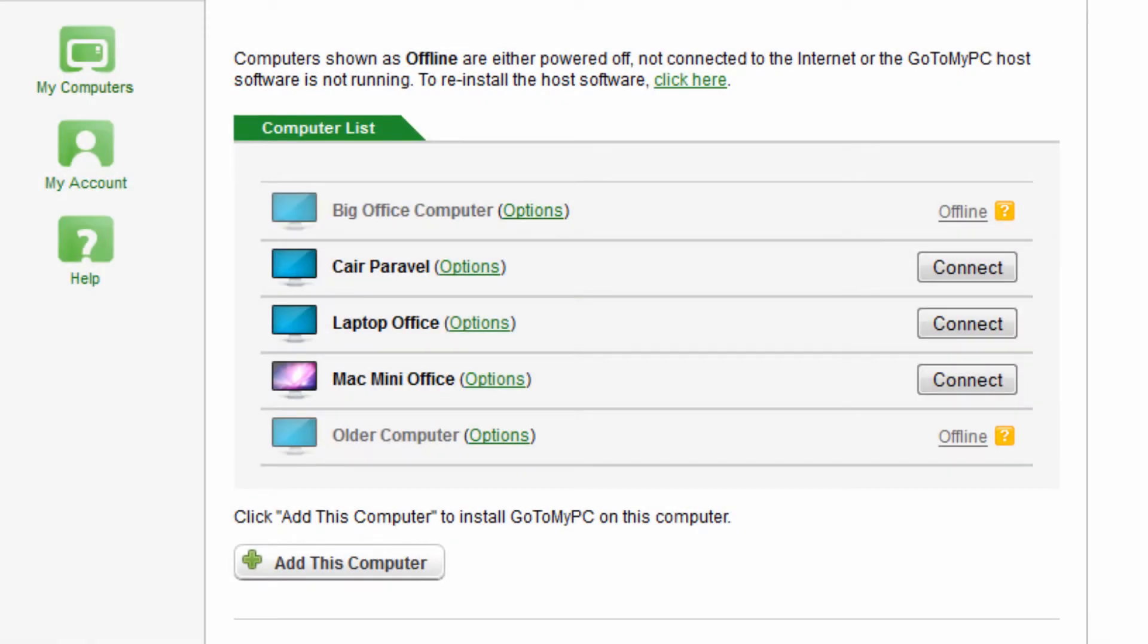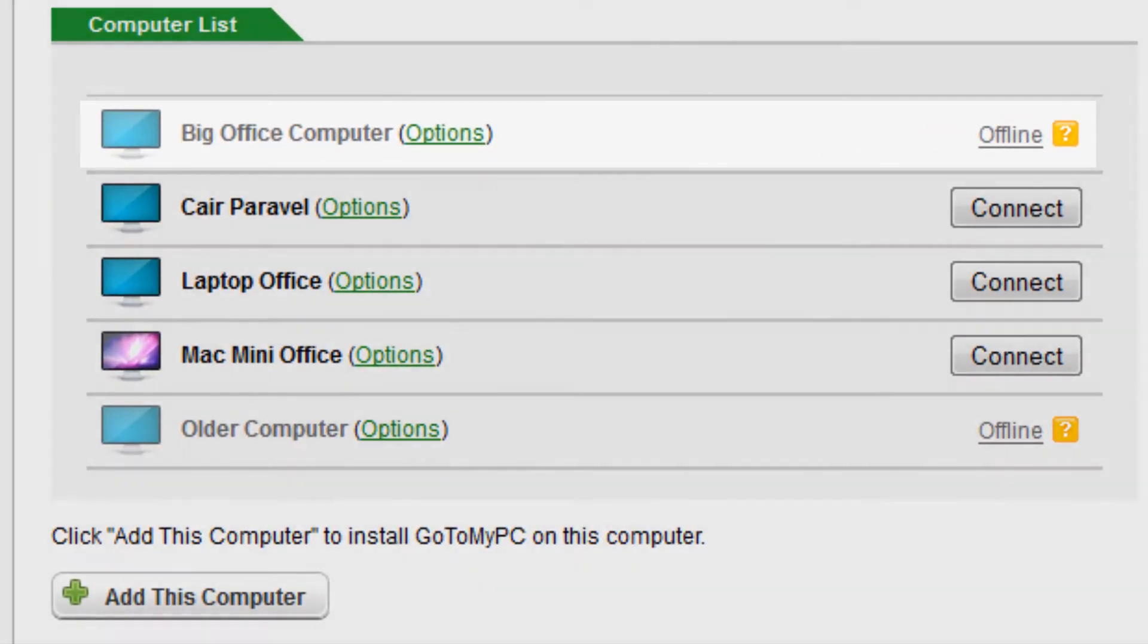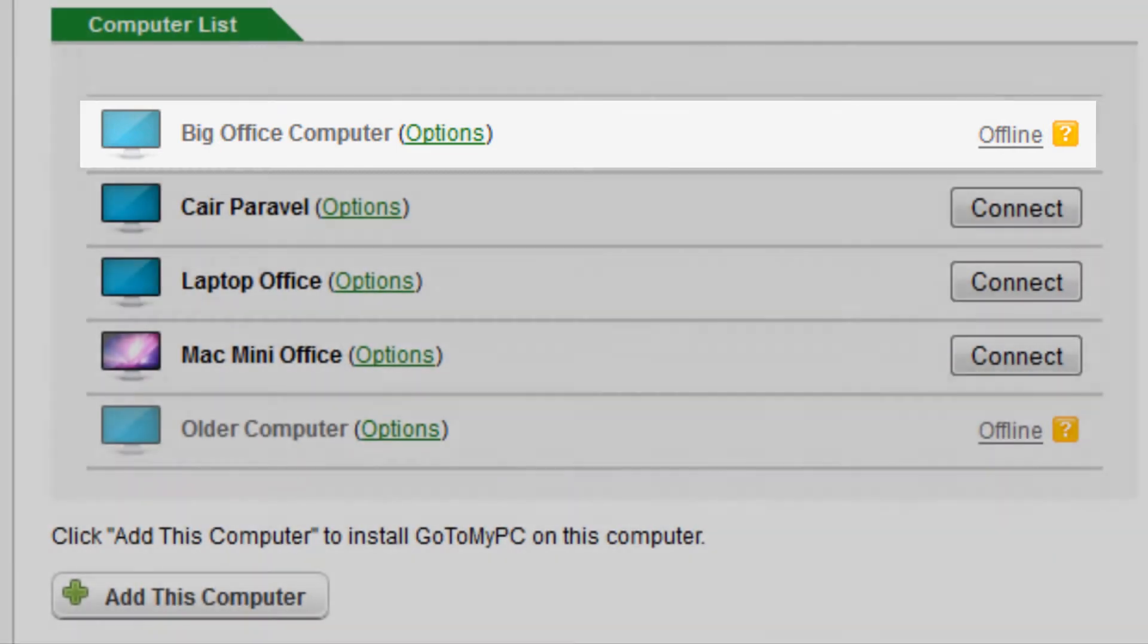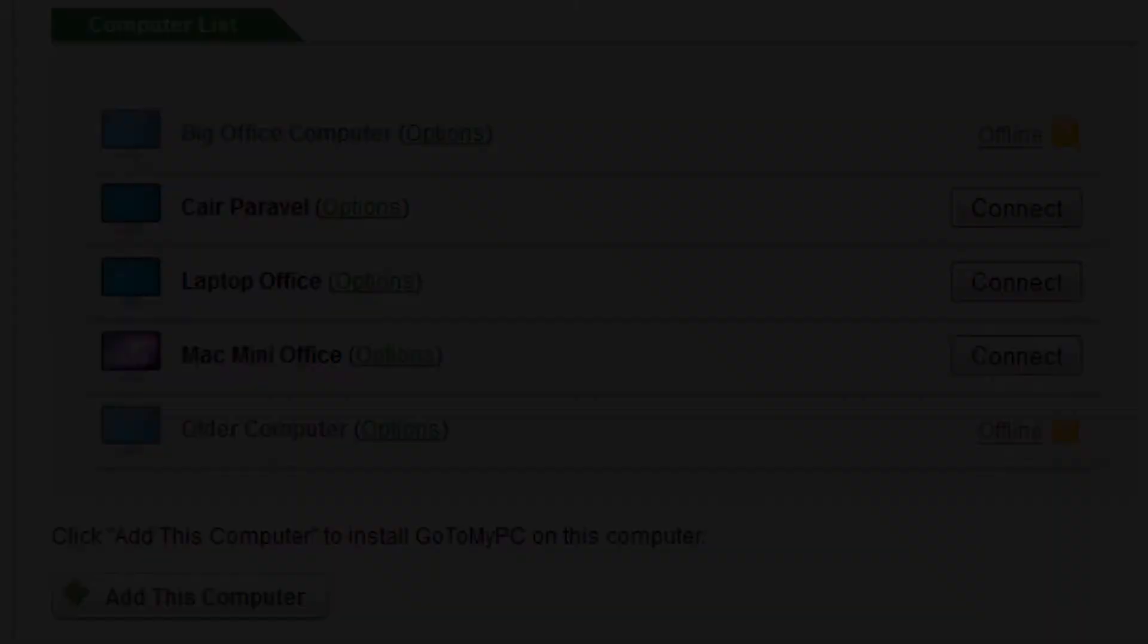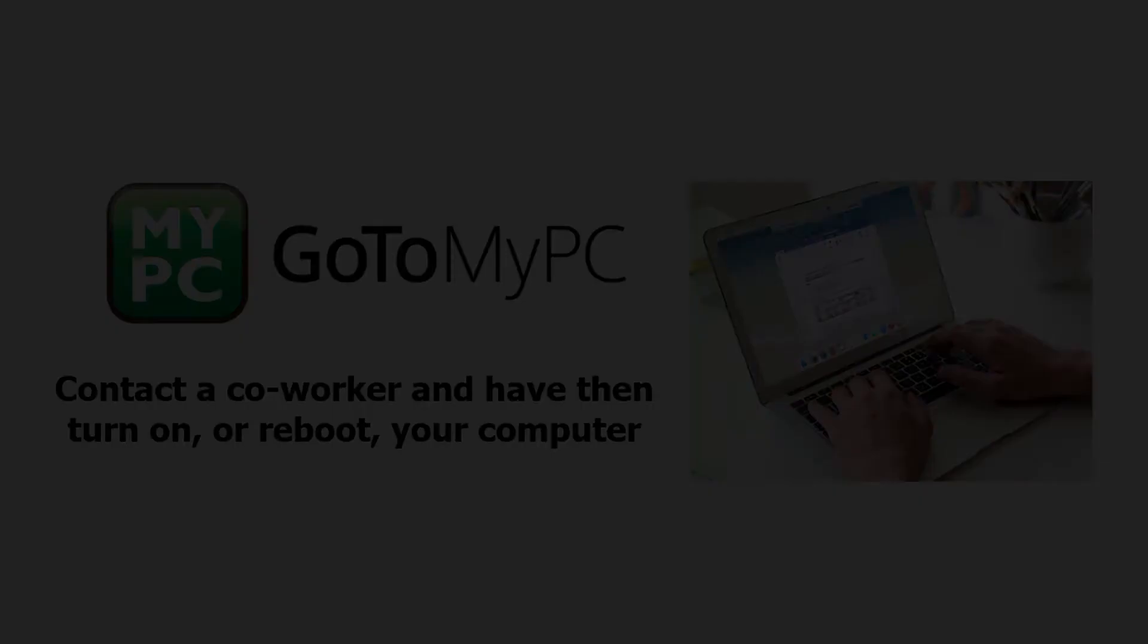Now, let's move on to how to bring your computer online. First, if the computer is turned off or sleeping, GoToMyPC will not be able to connect remotely. The only solution requires someone at that computer's location to physically turn on the machine. For example, if you're trying to connect to your work computer, have a coworker turn it on for you.